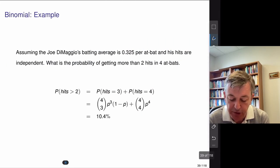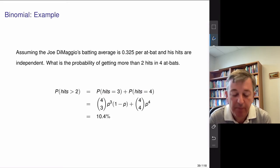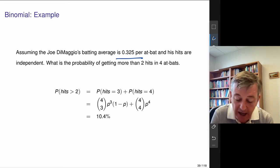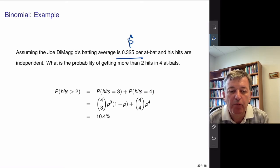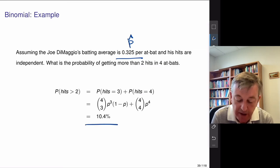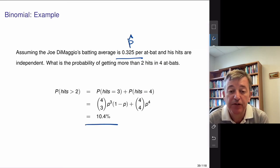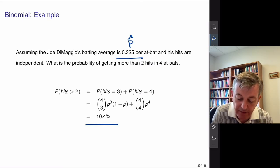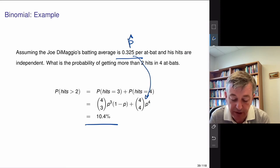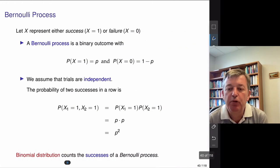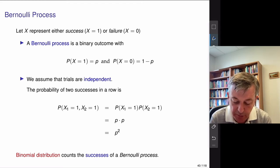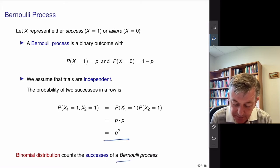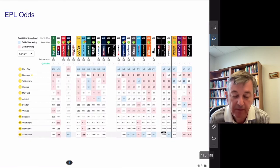Remember NP(1-P) for the variance — we'll use it later for statistical formulas for testing probabilities. A simple Joe DiMaggio example: with his empirical P-hat of 0.325, what's the chance he'd get greater than 2 hits — meaning 3 or 4 hits? Plugging in to the formula, it's just over 10%. Something called a Bernoulli process: thinking sequentially, the chance that X1=1 and X2=1 is P×P = P², due to independence.